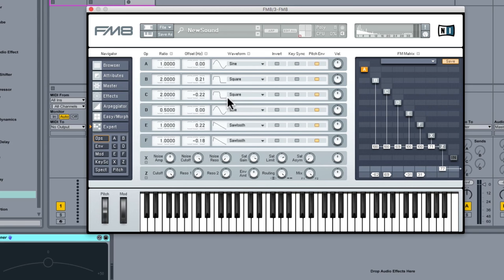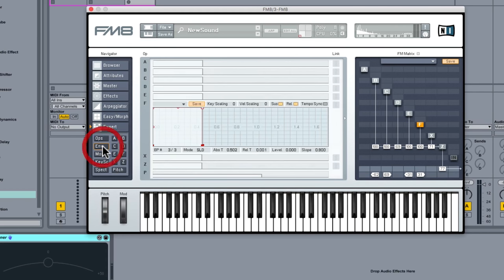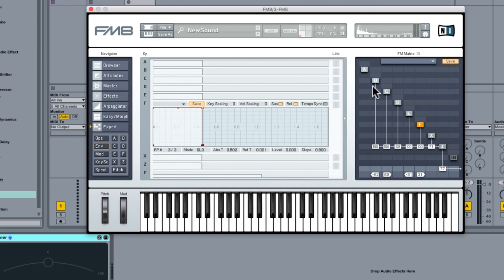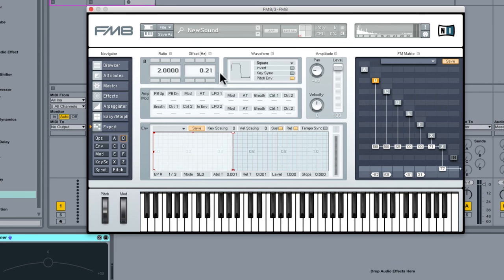As you can hear, the envelope is fairly short and sharp. So this is where we go to the Env section. And we've got the envelopes for each operator. So if I were to click on B, in fact, if I click on B, it takes you to all the settings for the B operator.